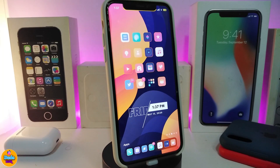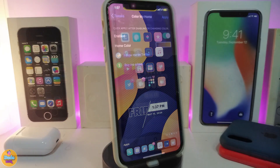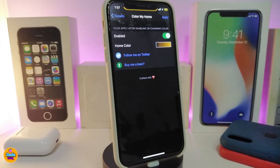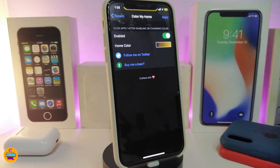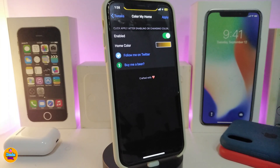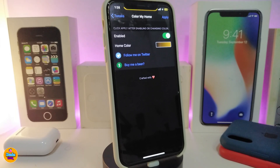Once again, this one is called Flowing. Now let's move on to the next tweak — Color My Home. This tweak colorizes your home bar, and it only shows up on your lock screen. It won't show up in any other application or even on your home screen.